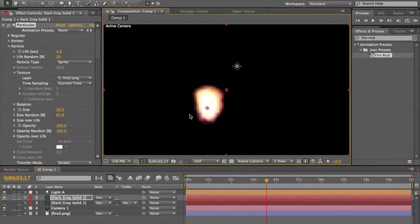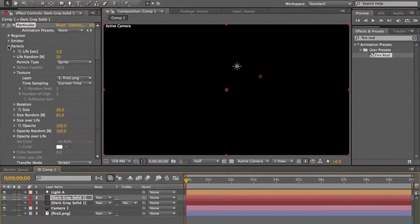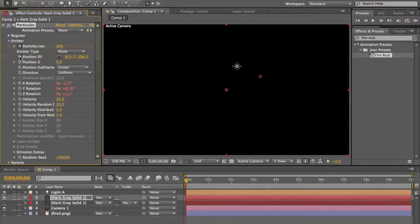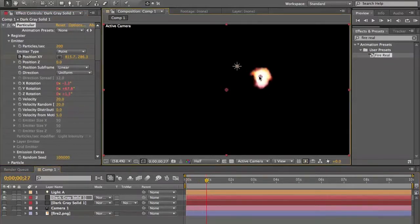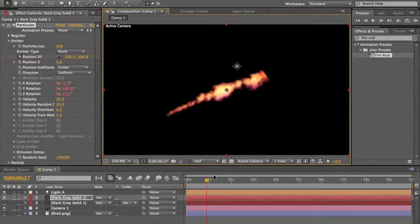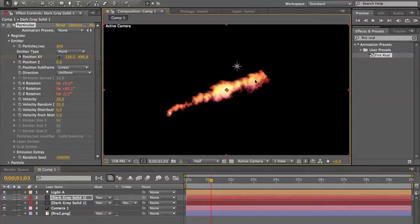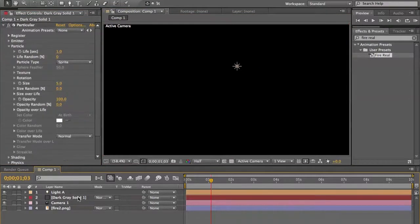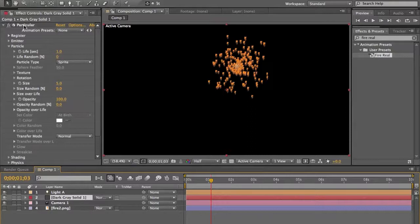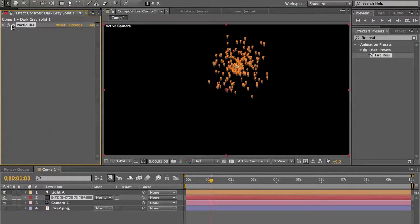It looks a little like realistic fire. If you move Trapcode Particular's emitter, the particles will follow with realistic motion — you can see it looks a little more realistic. There's also a preset I saved. To save a preset, select the effects you want to save, go to Animation > Save Animation Preset, and save it there.